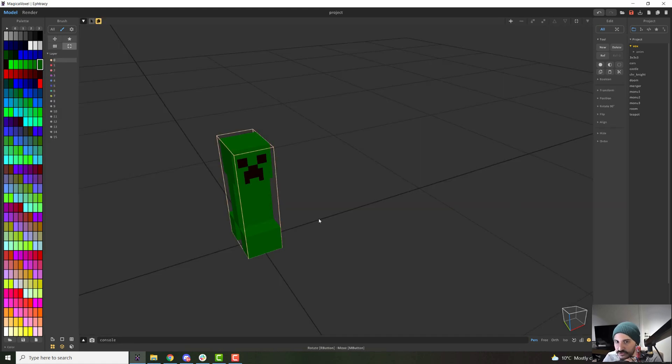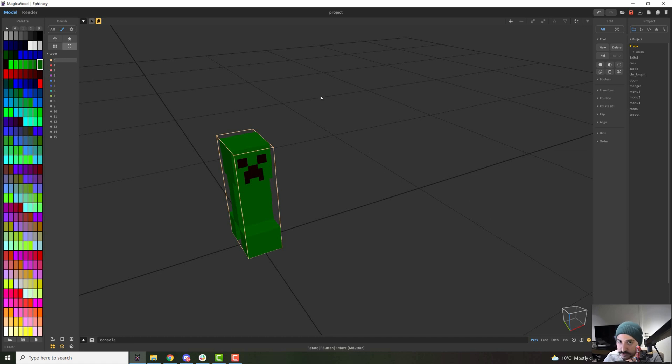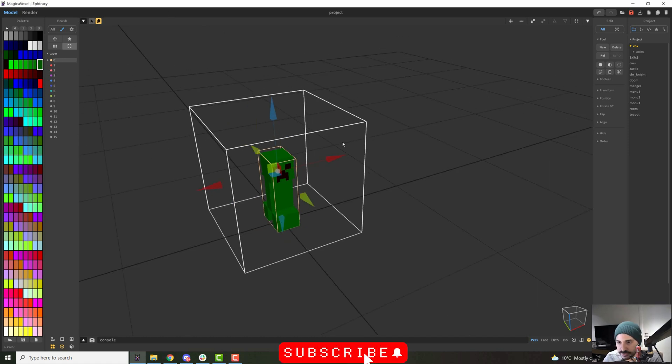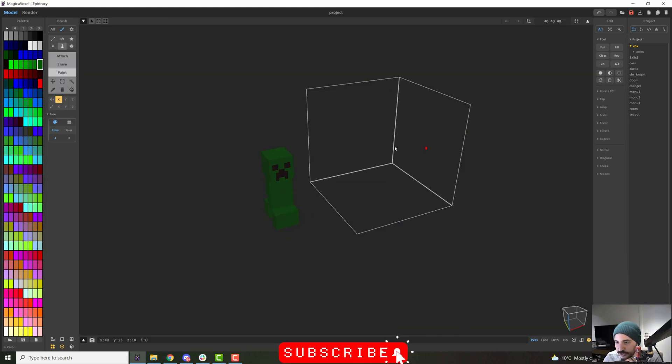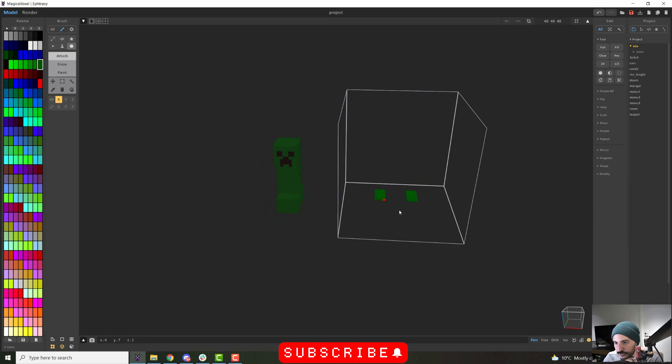This reference also could be used, for instance, to make tiles. You can just change a lot of tiles for your floor, for the floor of your model or something, very quickly using this method. Furthermore, if you press Ctrl N, this will create an empty volume for you to work.